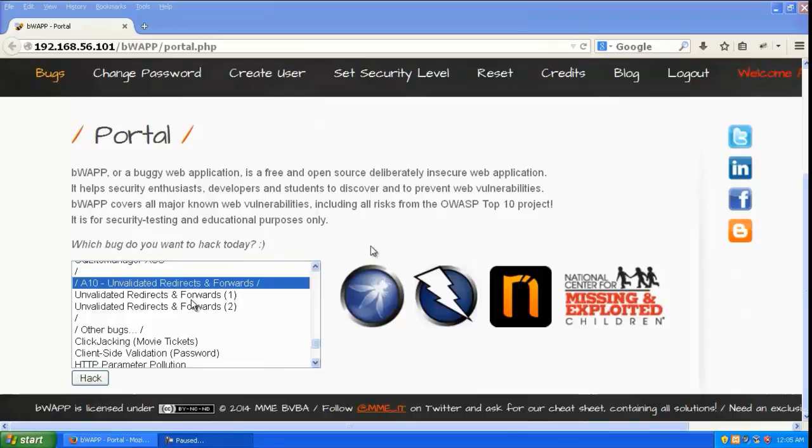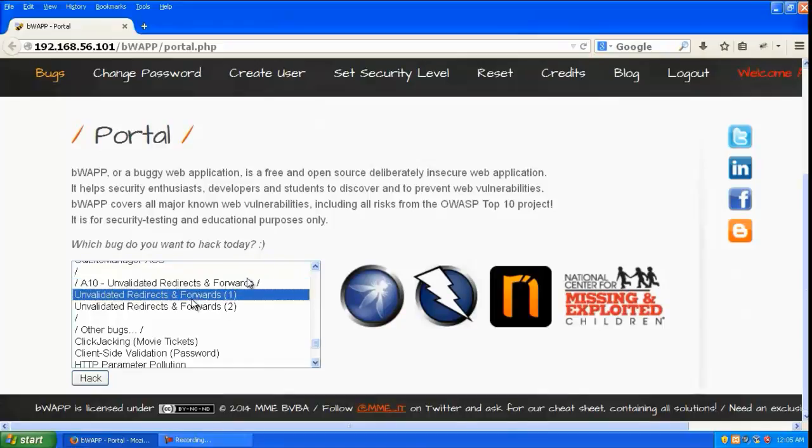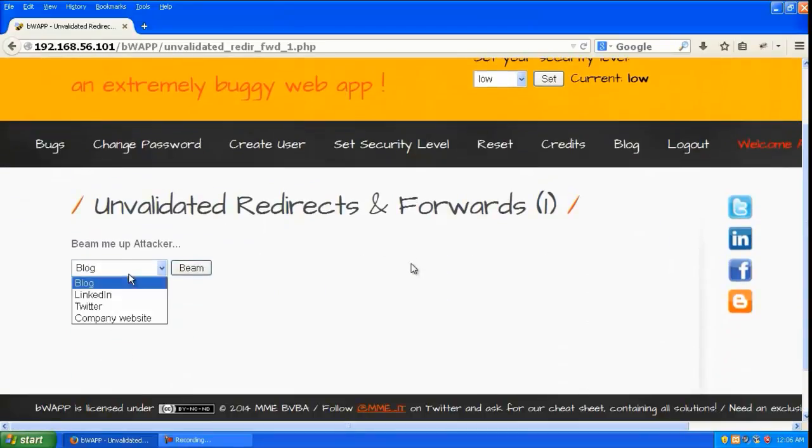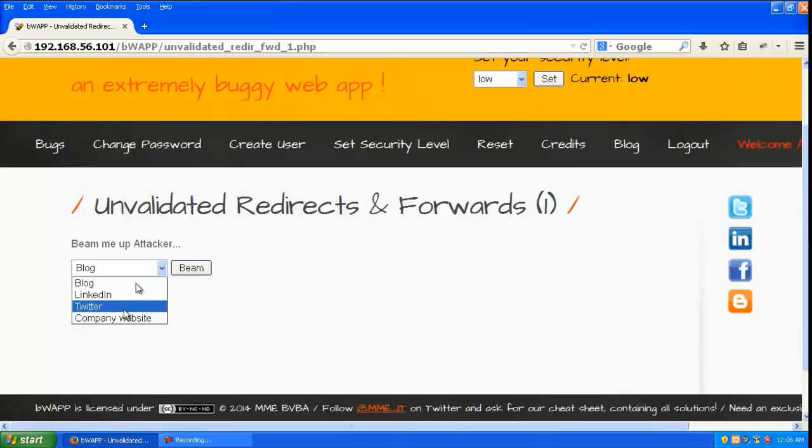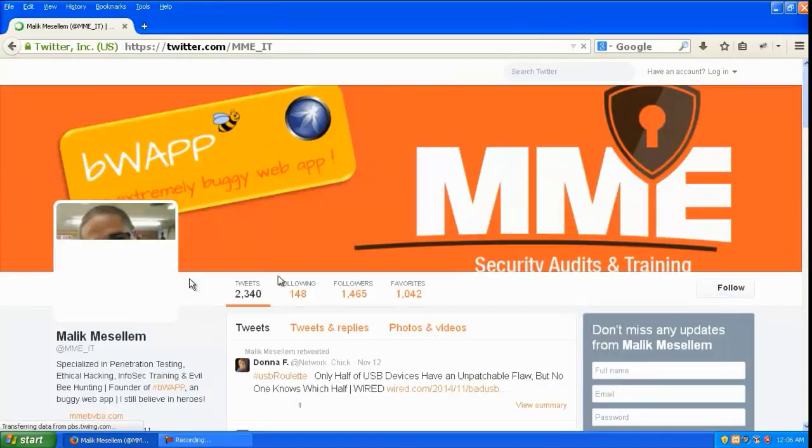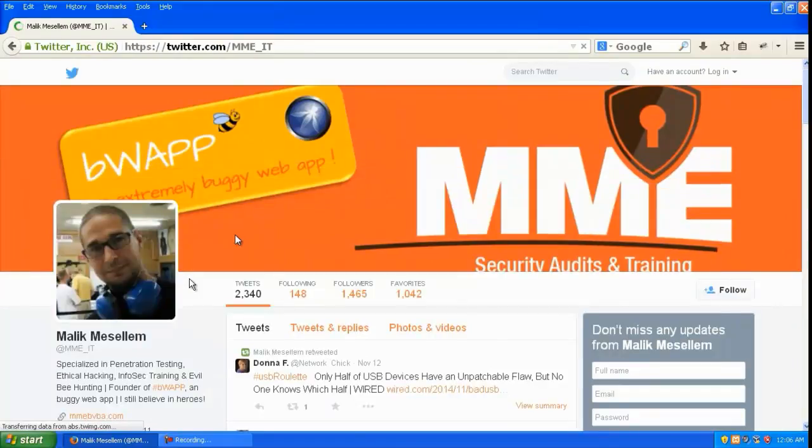This is the exploitation of unvalidated redirects and forwards. Let's go to A10 in BWAP and select unvalidated redirects and forwards 1. You can see there are different options to select. If you select Twitter and hit beam, it's going to redirect the user to a Twitter page.